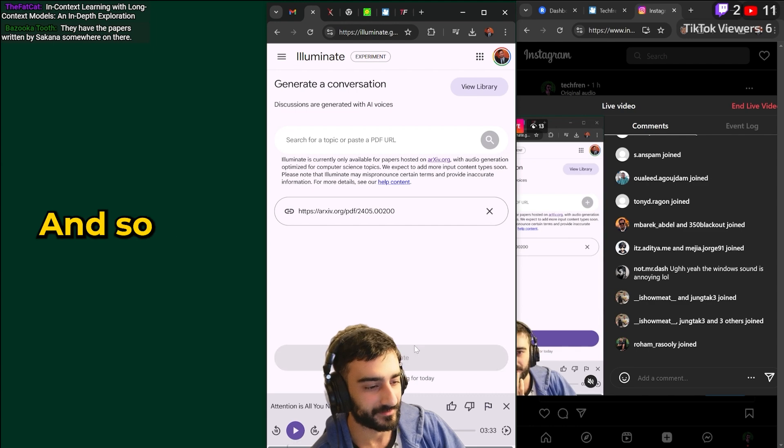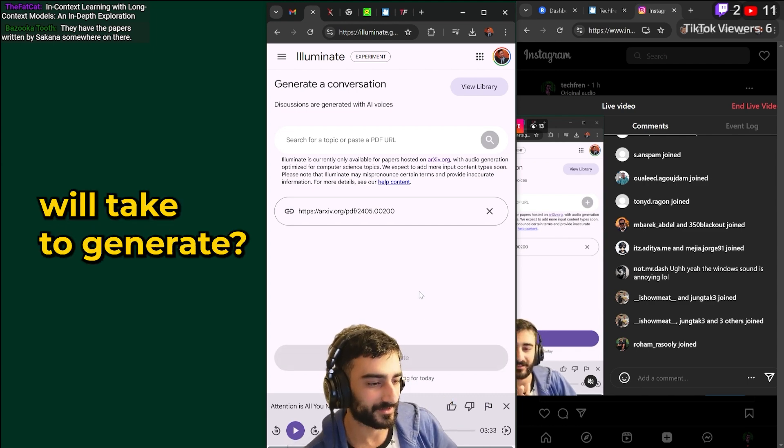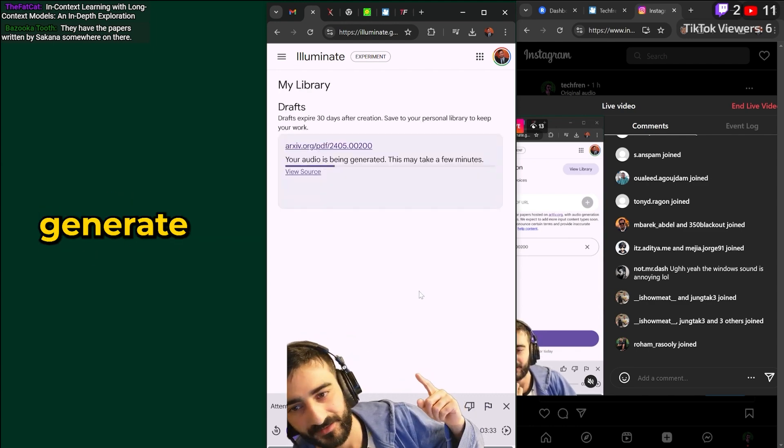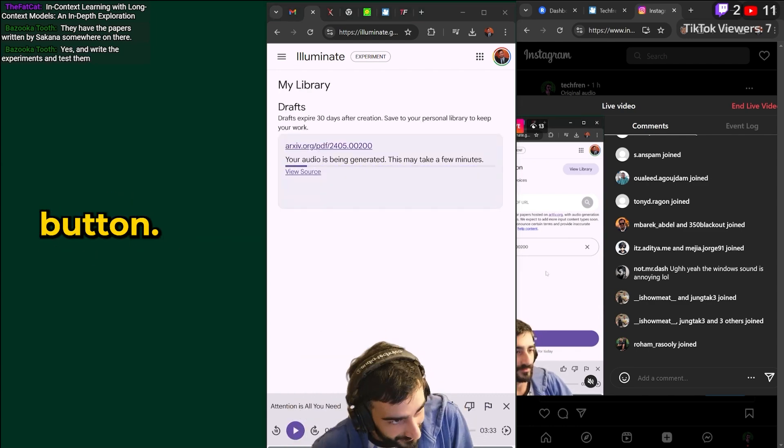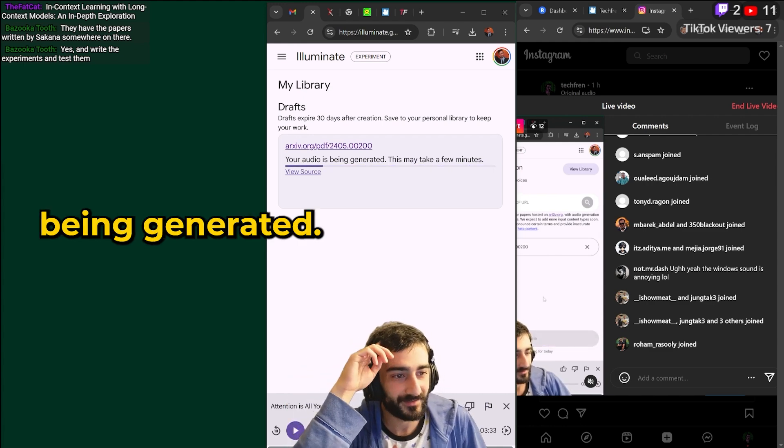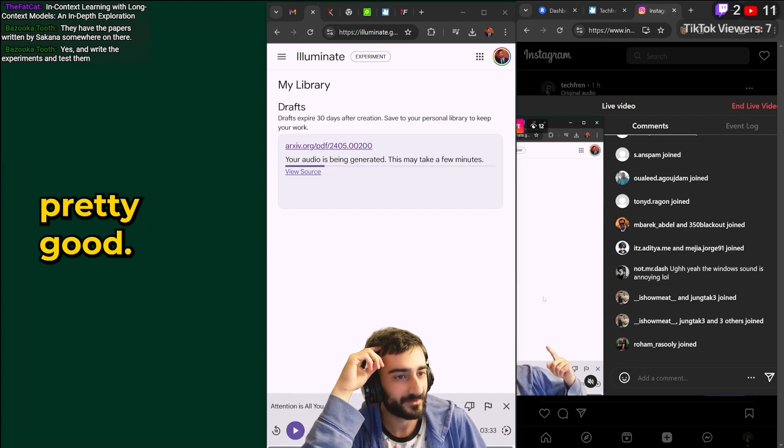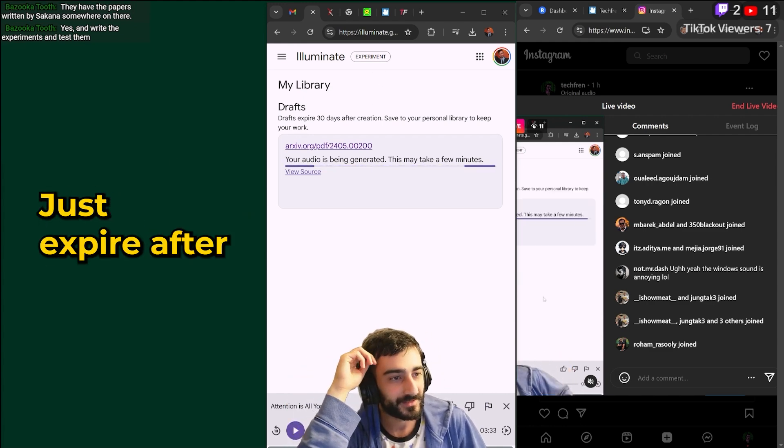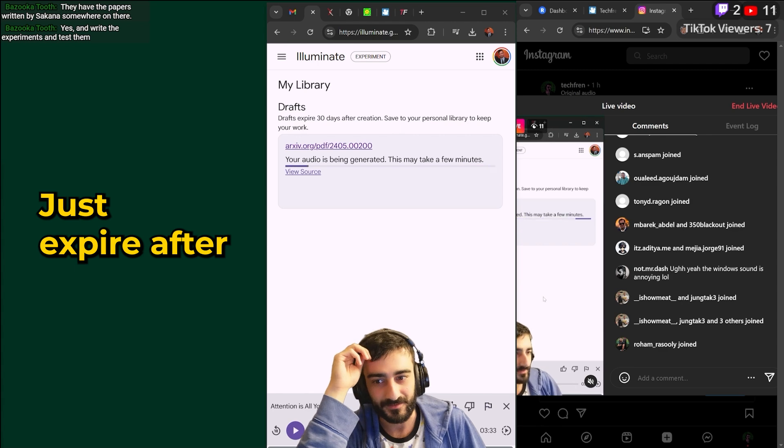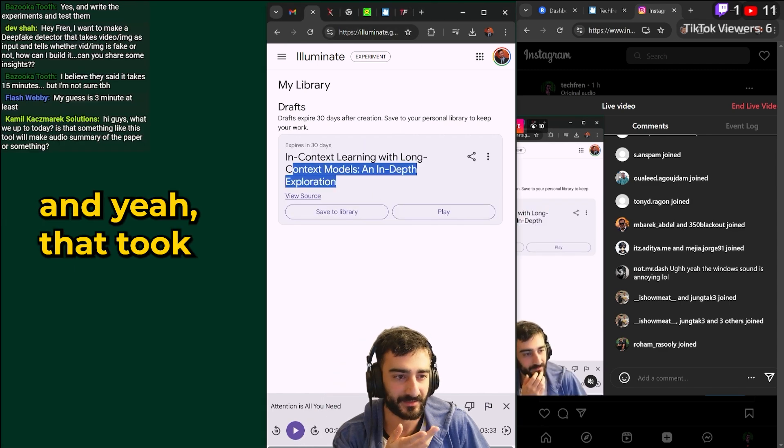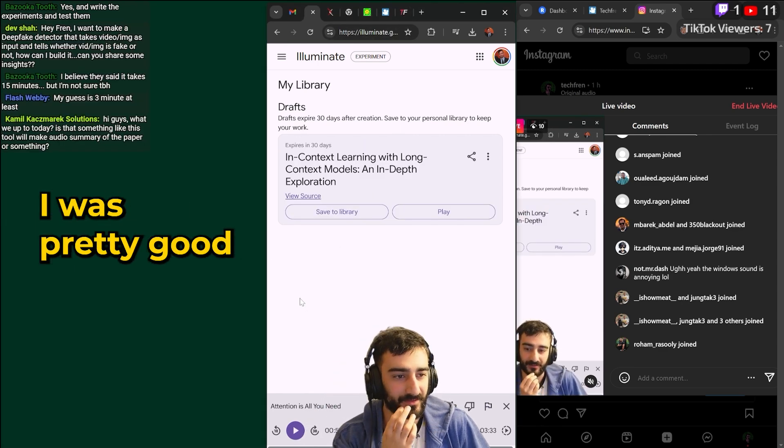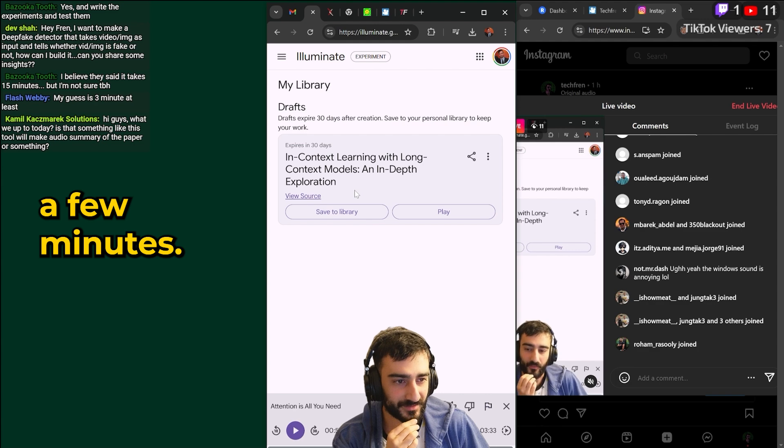Long context and how long do you think this will take to generate? I just press the generate button. Okay audio is being generated. This may take a few minutes. That's pretty good. Drafts expire after 30 days. And yeah that took I think that was less than three minutes. That was pretty good. A few minutes.